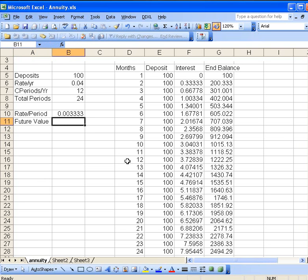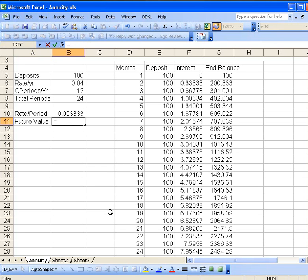Now Excel has a built-in formula that allows us to calculate that future value, and it's a pretty simple one to remember. You start with an equal sign, and it's just FV for future value. You put the parentheses there, and it prompts you to fill in the various values.